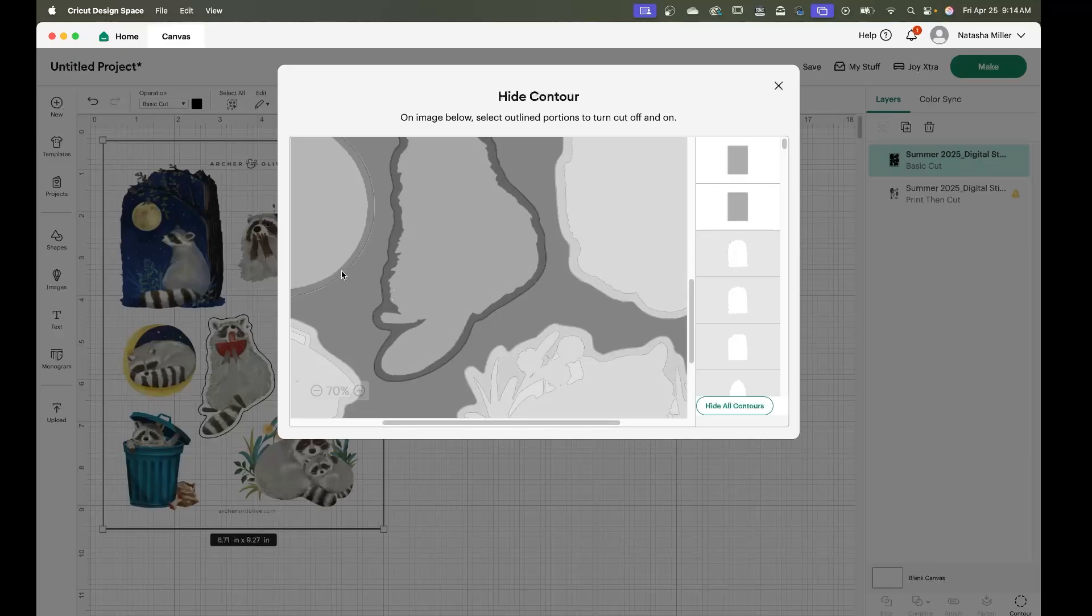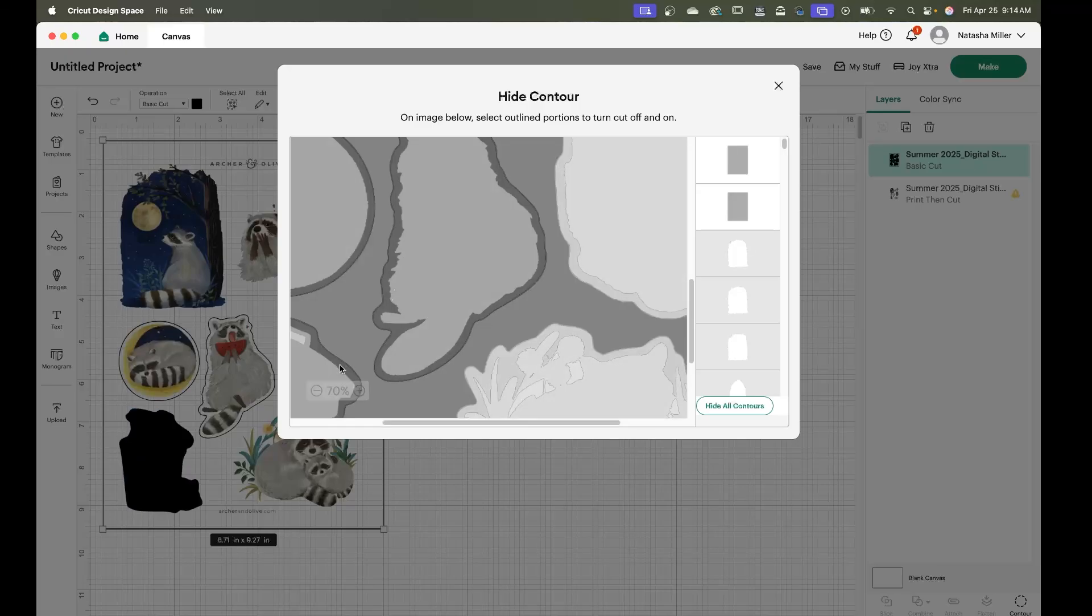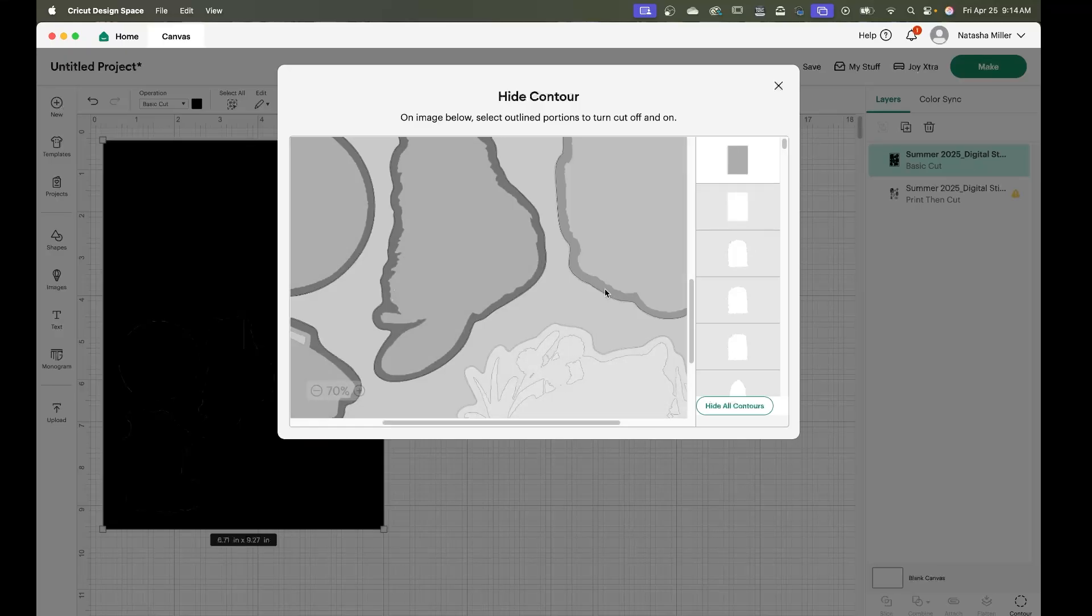This part's a little bit tedious if you have a better way of doing it great but I have found this to work best for me. And then we're just going to go in.